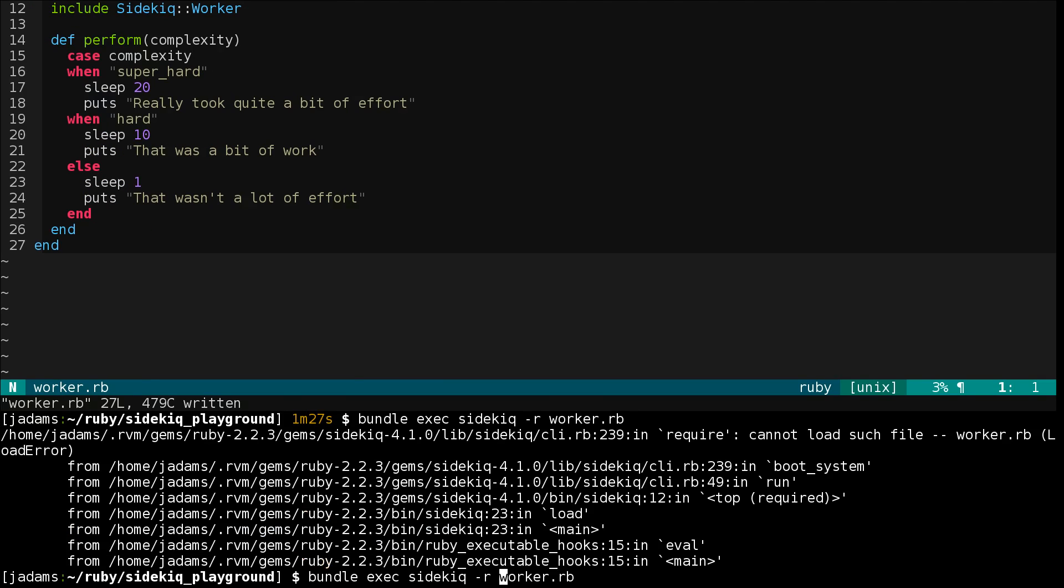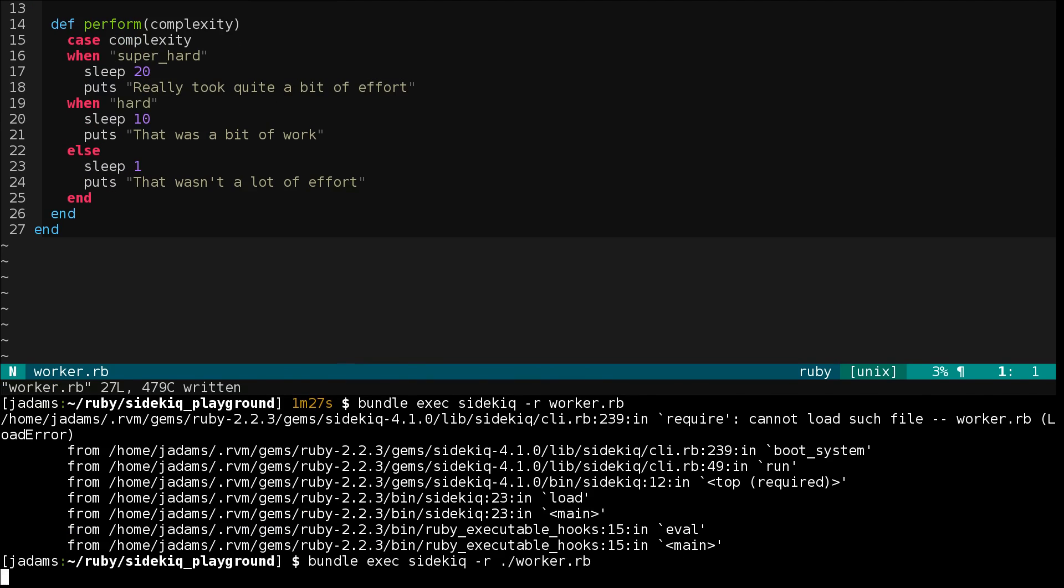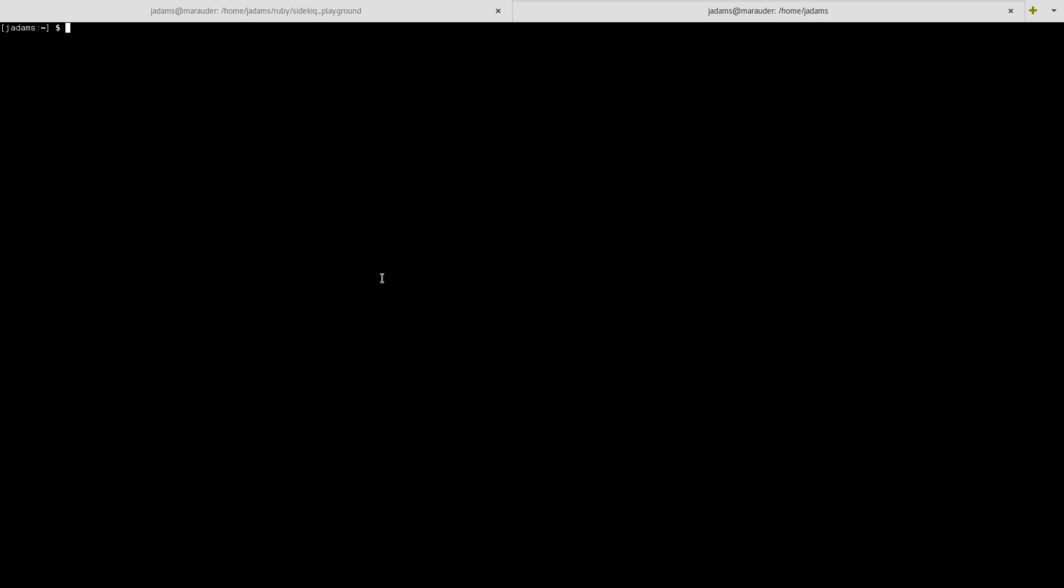So we'll just require worker.rb in our Sidekick. Actually, I need to use dot slash, sorry about that. And then I'll leave that running and I'll split my screen. Okay, so I've got the worker running over here.